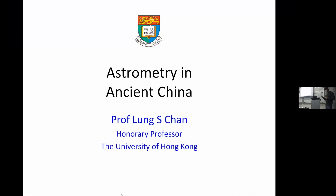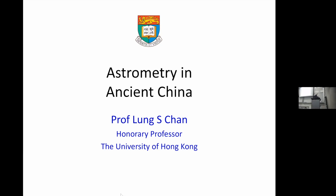He taught at the University of Hong Kong for 28 years, and was the head of two community colleges affiliated with the University of Hong Kong in the past eight years. This talk is based on one of the lectures in the course Science and Technology of Ancient China that he coordinated for Hong Kong University. Today he will be telling us all about astrometry in ancient China.